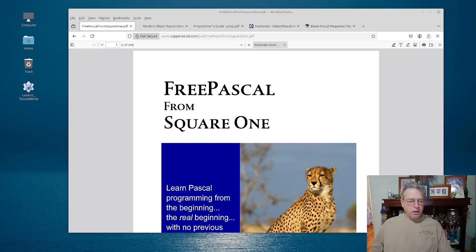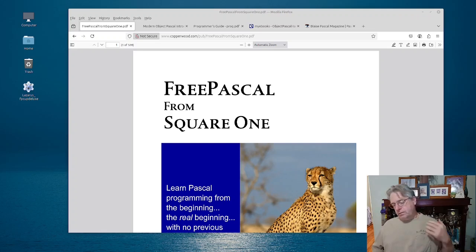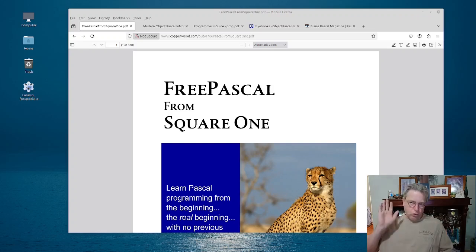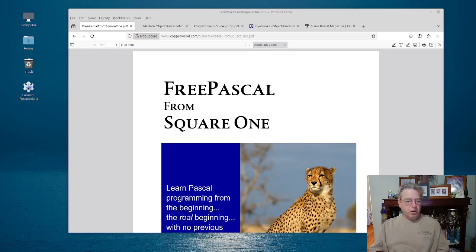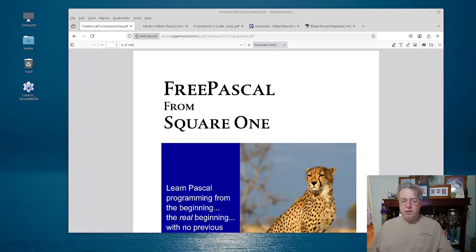The first one we're looking at is a book called Free Pascal from Square One, and it's by Jeff Dunteman. If you're not familiar with this author, he used to be a contributing author to Dr. Dobbs' Journal and had a structured programming column. When he talks about Square One, we are talking about an absolute beginner, and he says so in the text — this is a good text for that.